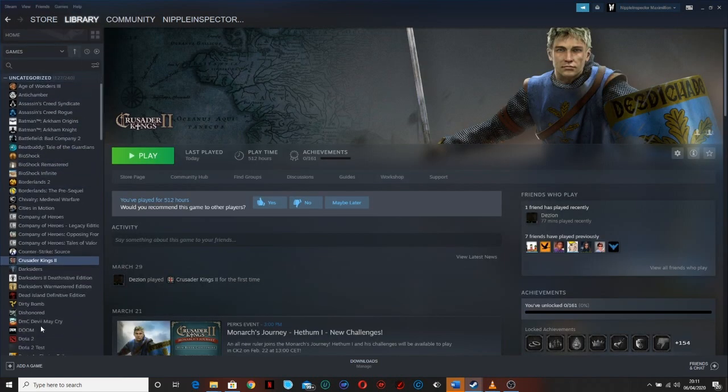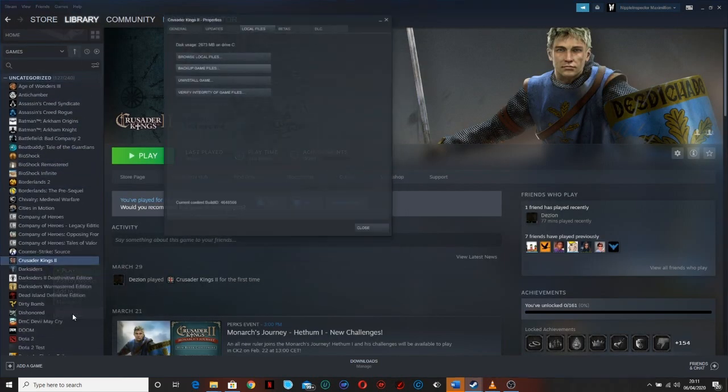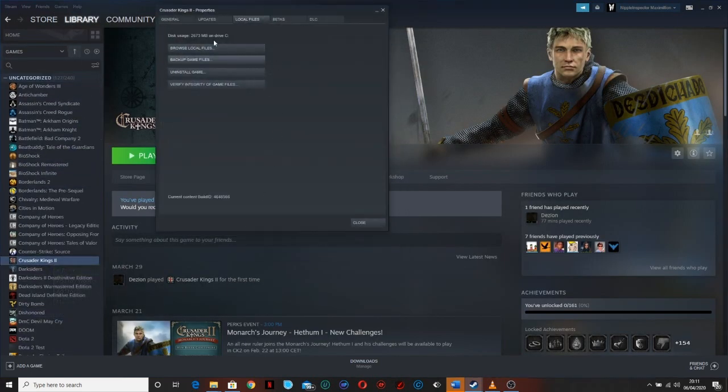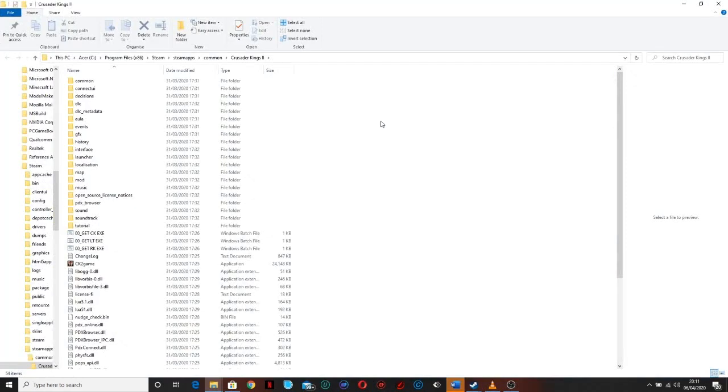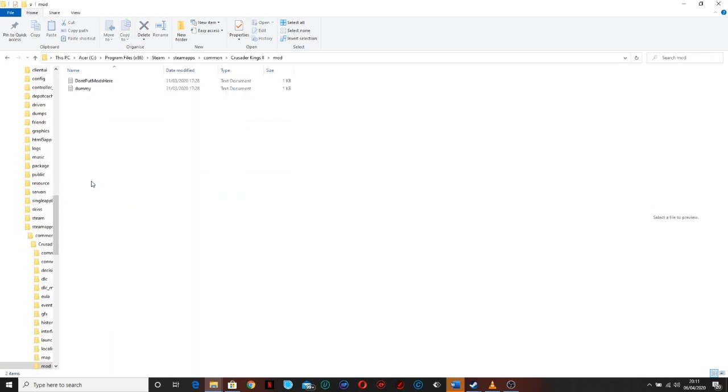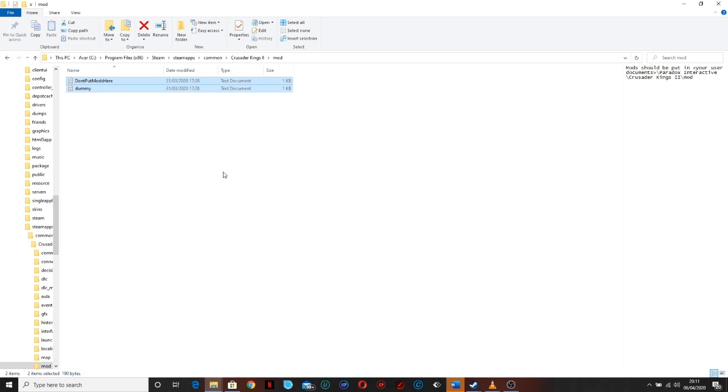you may be tempted to go this route, to go to the files through Steam and pop them in mod. But please do not pop them in here. I mean there is a warning for you, but I know people do and then they get confused as to why it's not working.